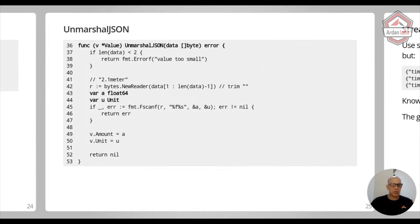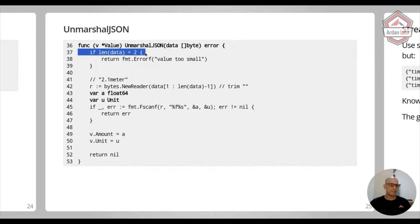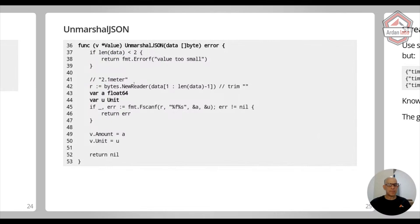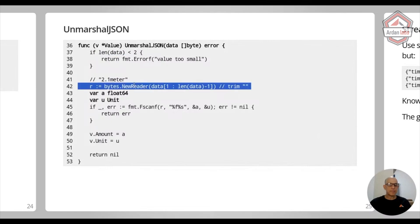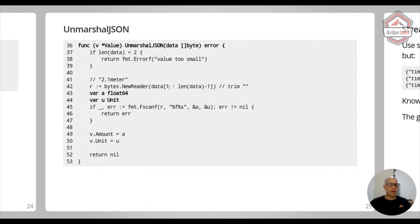So when I'm doing unmarshaling, I need to check. So I'm checking that there's a minimal length for the data. And then I'm creating a bytes.NewReader.